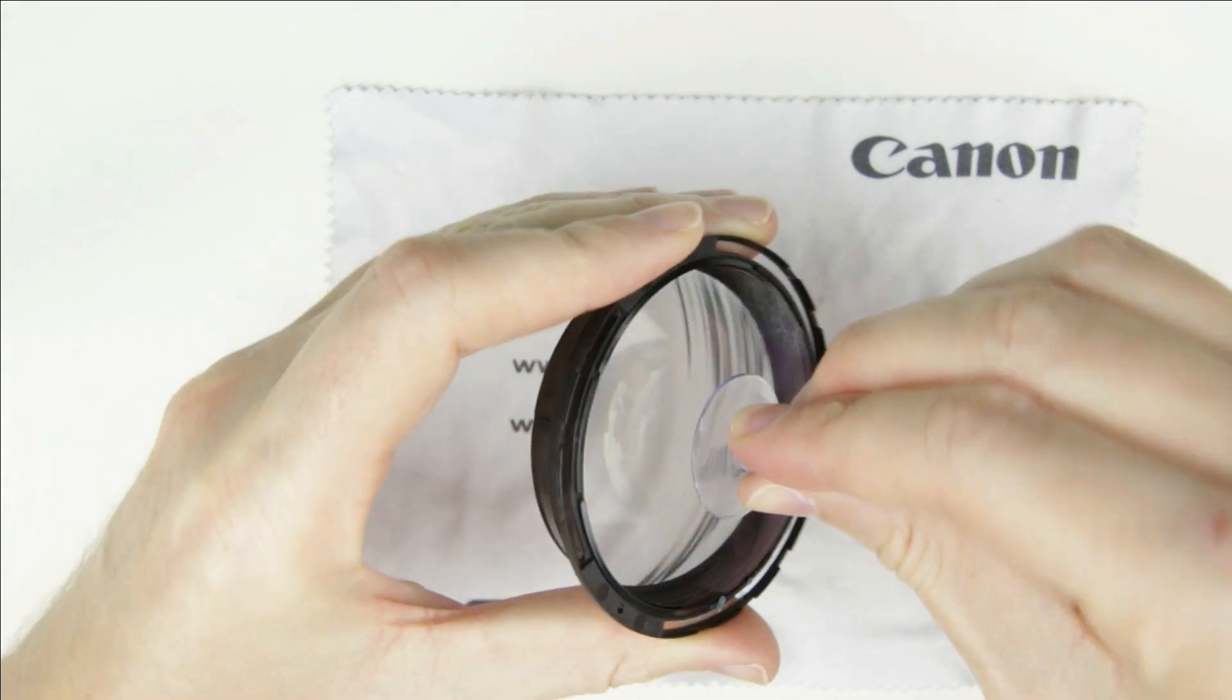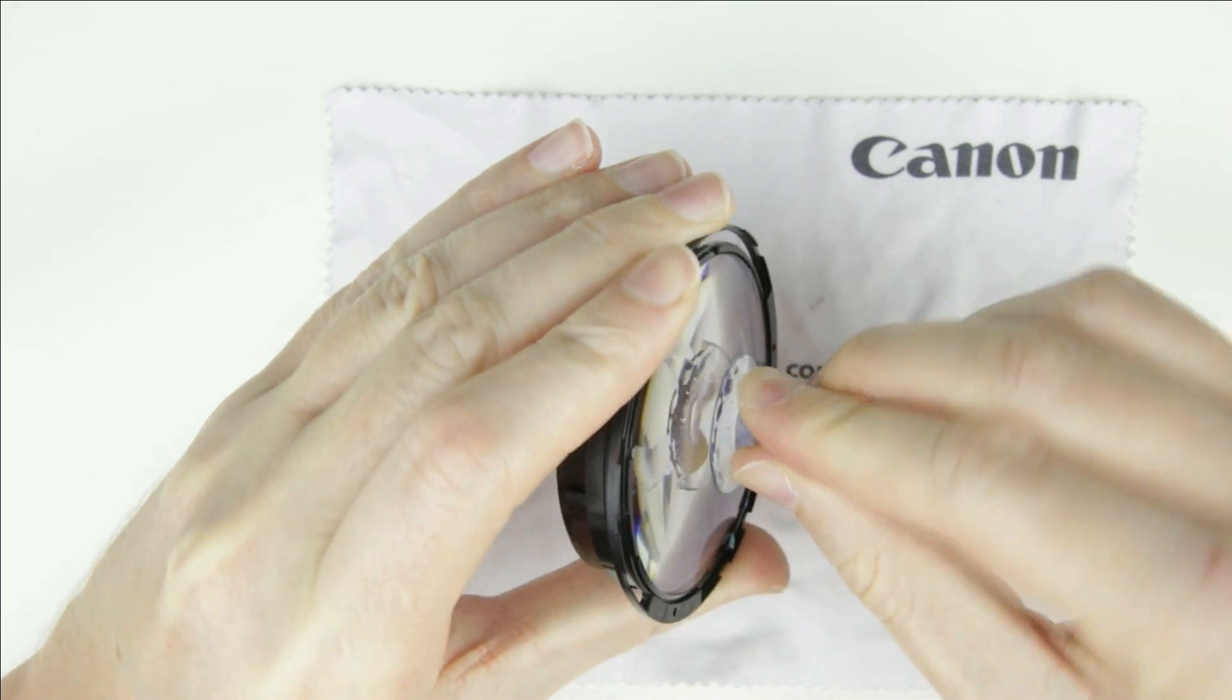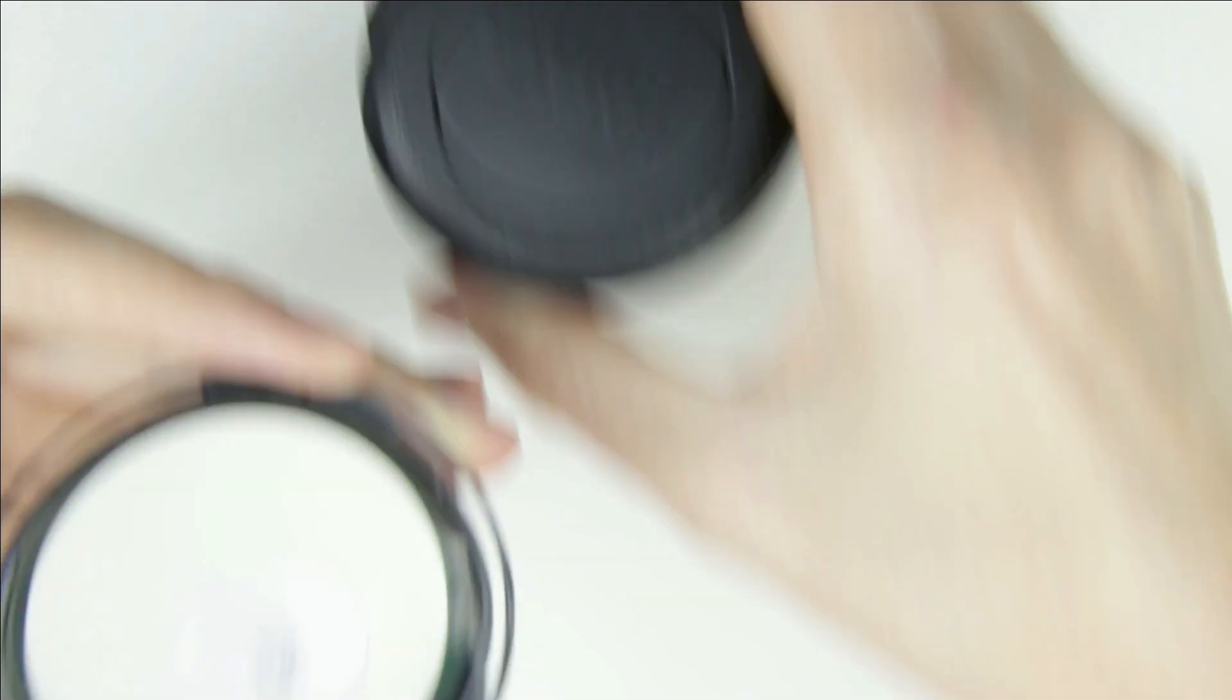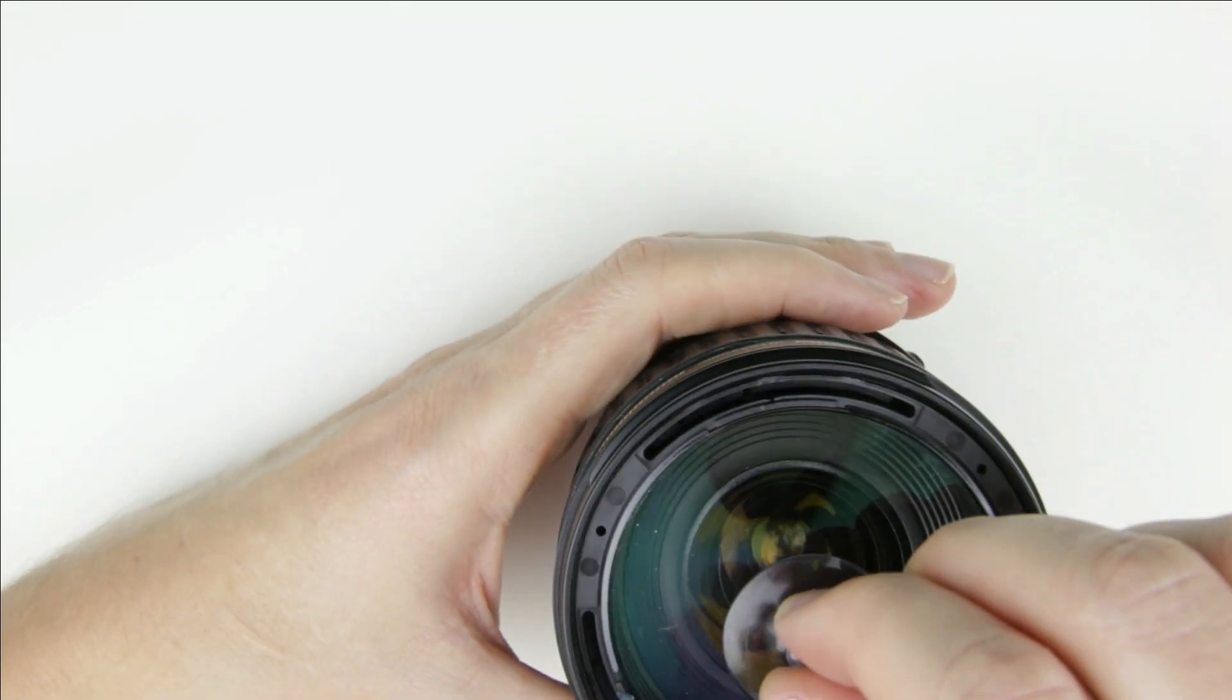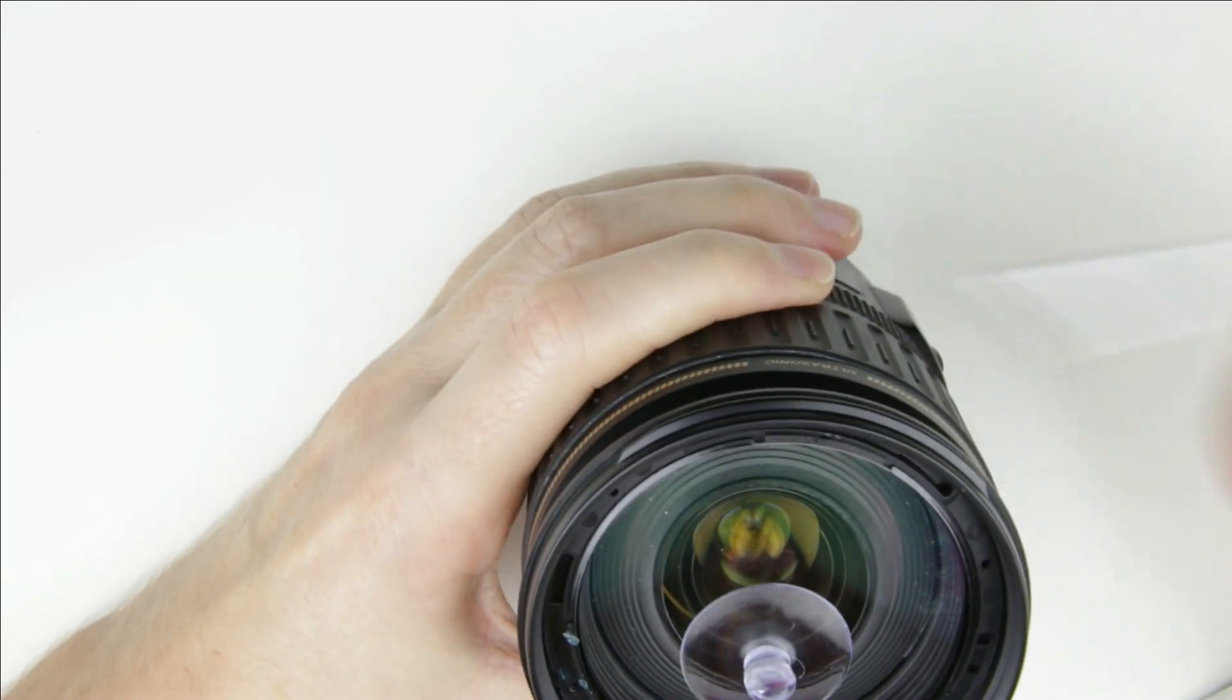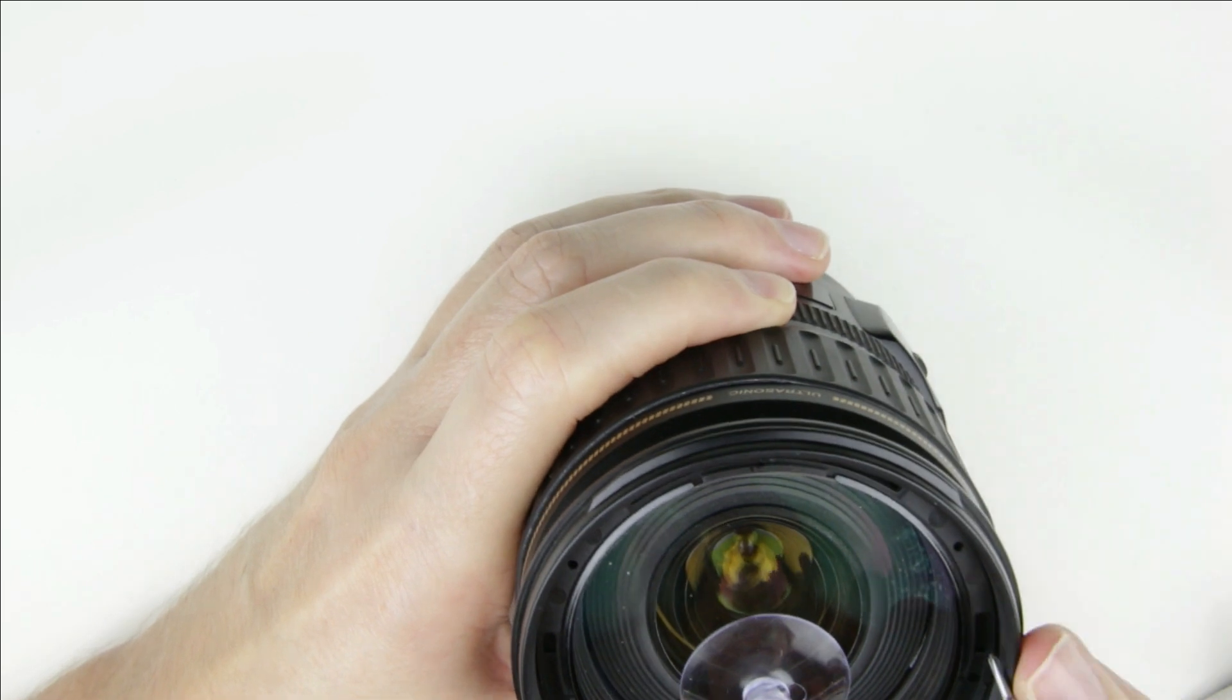I use a suction cup to hold the lens and put it back to its place. Twist the lens to its original position.